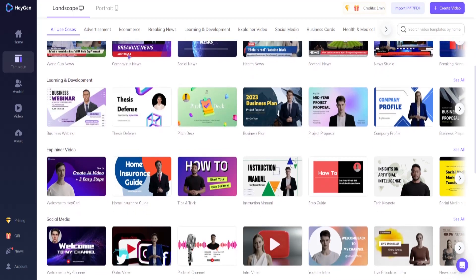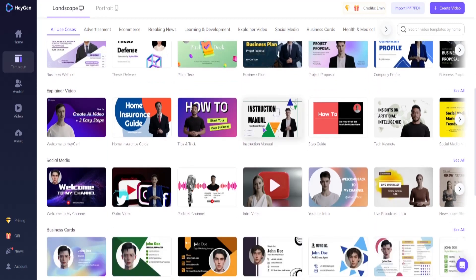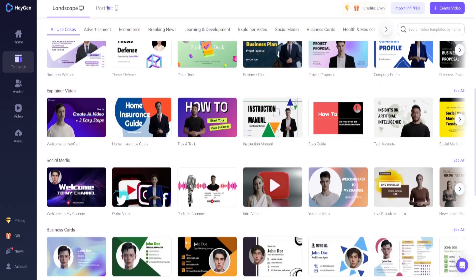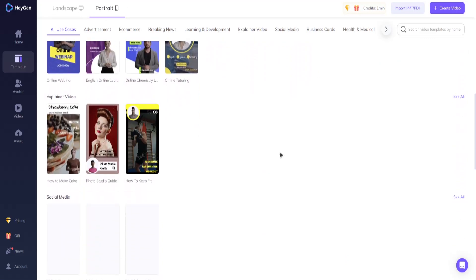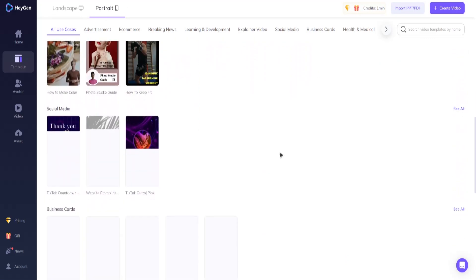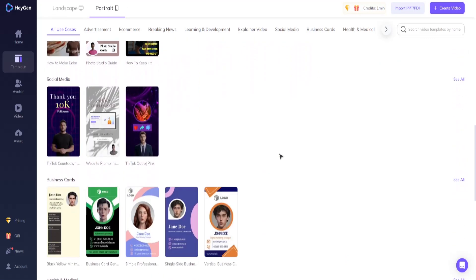Imagine your AI avatar dancing, performing, or presenting brilliant knowledge on a widescreen canvas, catching viewers' attention with each frame. Landscape mode allows you to engage, entertain, and leave a lasting impression on your audience.